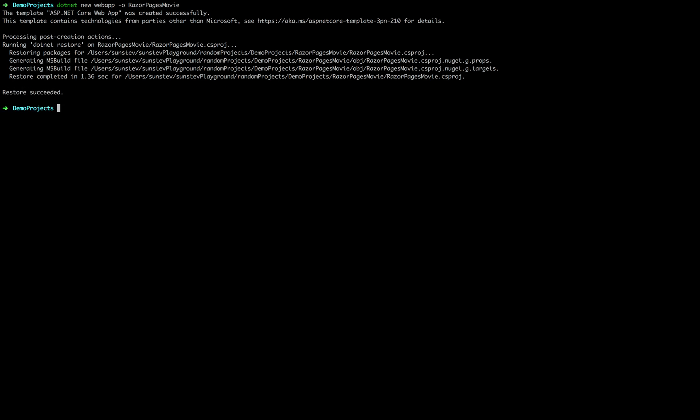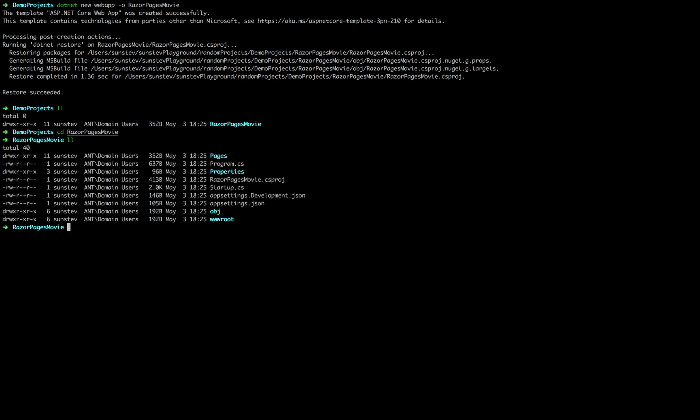Let's see what do we have. Okay, a new project created. Let's go in there, RazorPagesMovie. Now we have it.